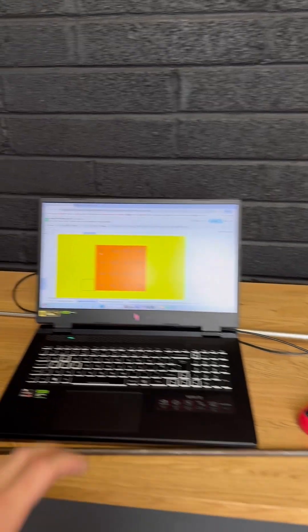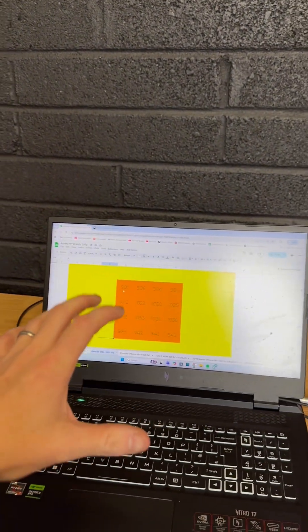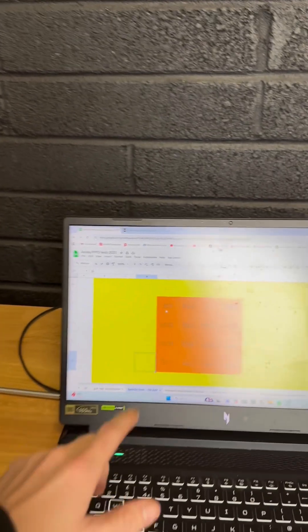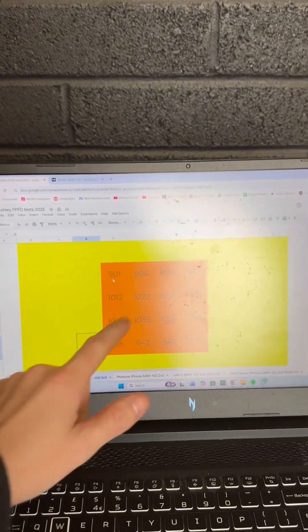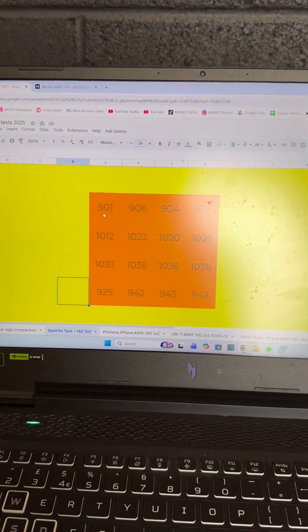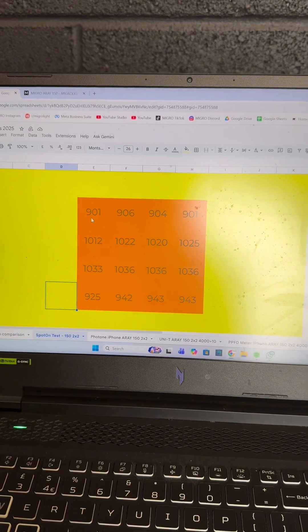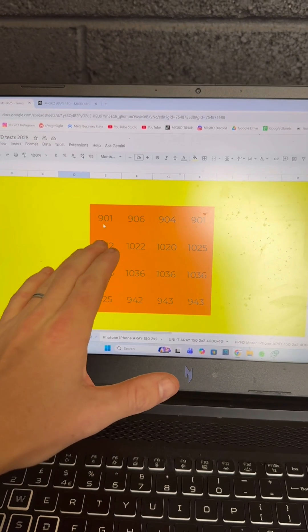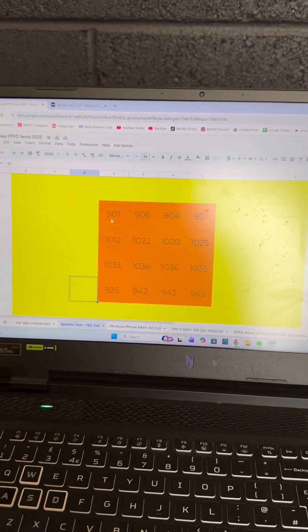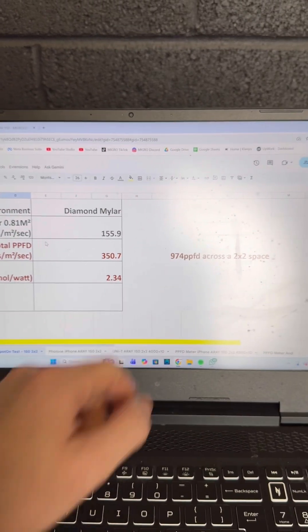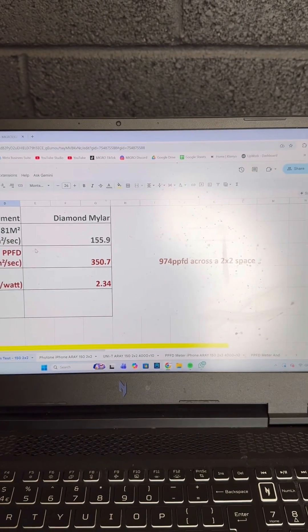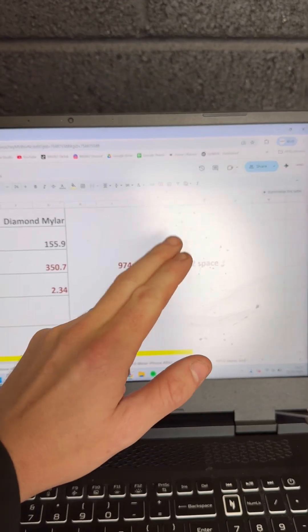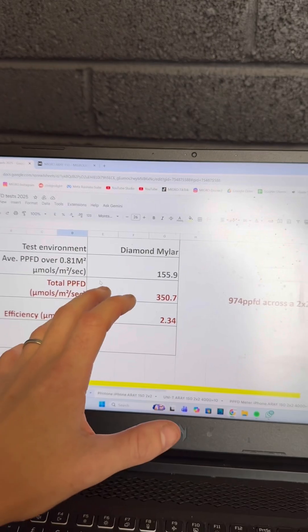To give you a quick example, which I'll elaborate on in a future video: this is a PPFD chart based on our Array 150 in a 2x2 grow space. As you can see, very even coverage, outputting a total of 974 PPFD across the 2x2 space, or 350.7 micromoles per meter squared.